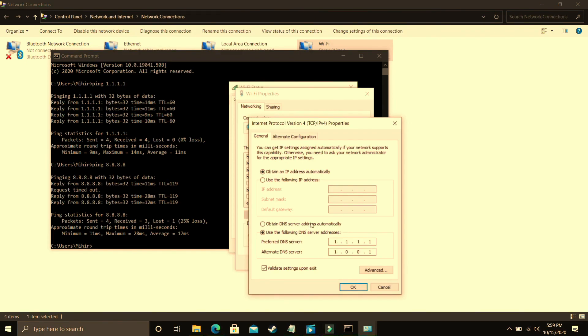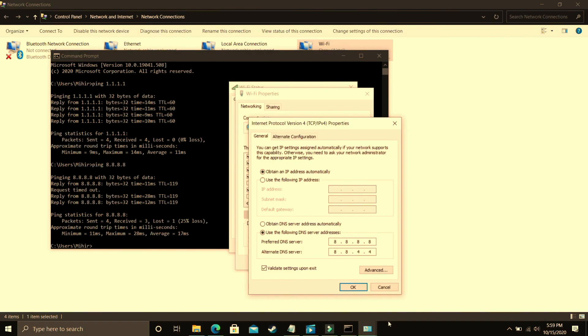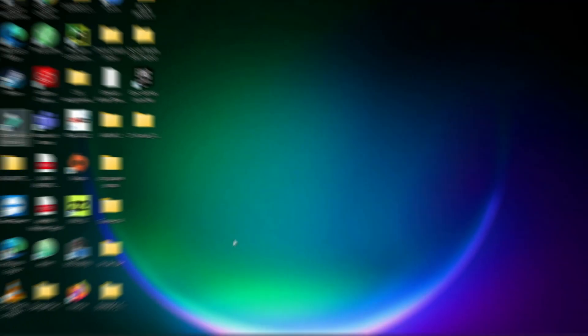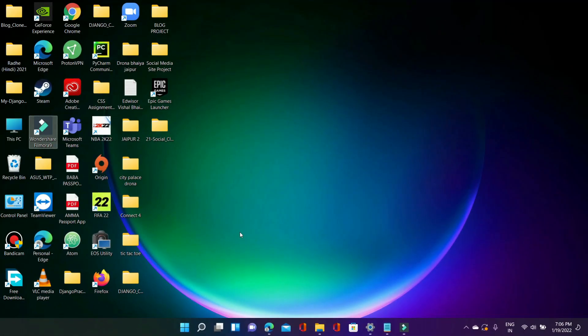But just in case 8.8.8.8 was better for you then you just have to change it to 8.8.8.8 and alternate DNS server to 8.8.4.4 and click on OK. Once you have done that that's it for this step. It will be really helpful and it has fixed this problem for many users. Now let's proceed to the next step.